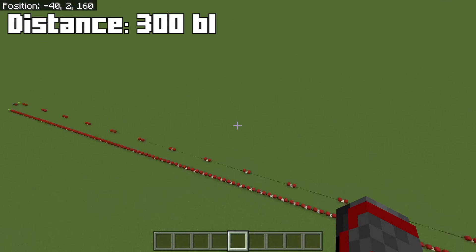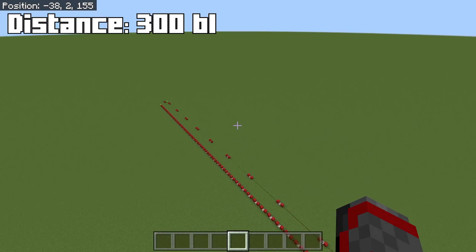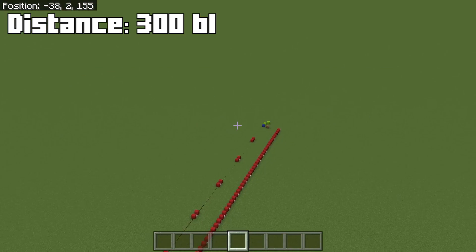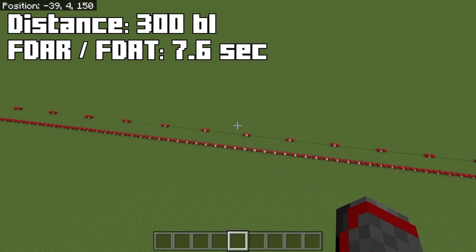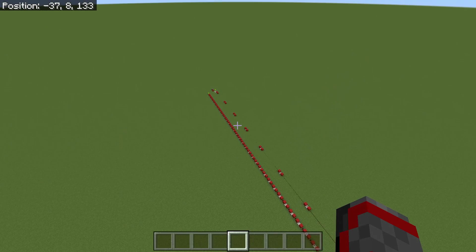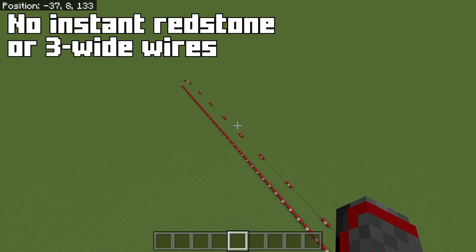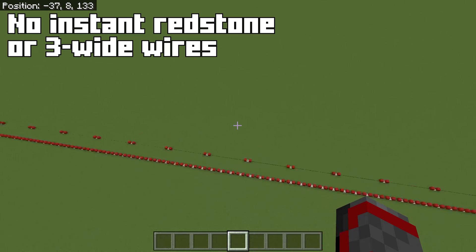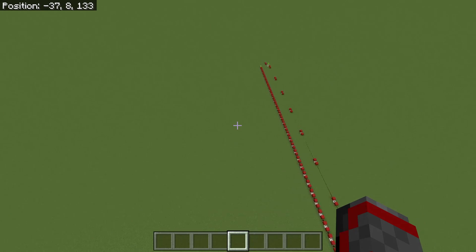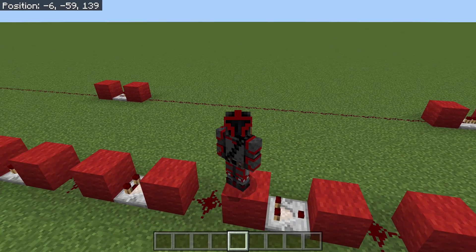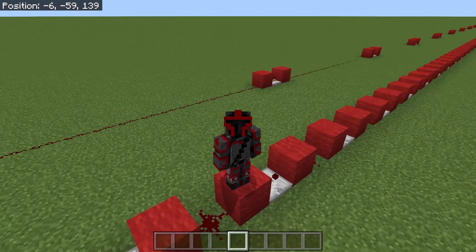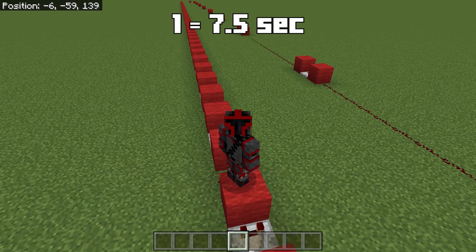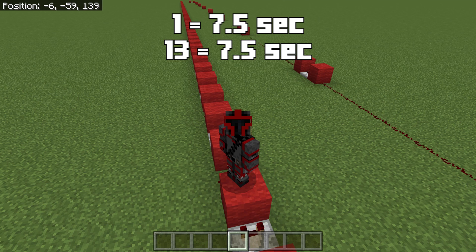Let's say we wanted to travel 300 blocks like I have it set right here. If we use the FDAT and the FDAR system, it would take at most 7.6 seconds to travel the whole 300 blocks. Now if we use traditional wiring with no insta lines or three-wide lines, that same distance would take 7.5 seconds. So why would we use the FDAR FDAT system? If we send a 1 it takes 7.5 seconds, and if we send a 13 it also takes 7.5 seconds.